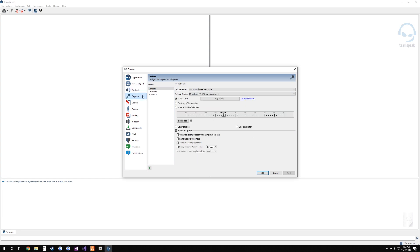Now heading over to the capture profile — you'll already have the default profile selected. Hit the drop-down for capture device and make sure you select the right microphone. You want to put it on push-to-talk and set your push-to-talk key to something that is not used in-game, and you're good to go.